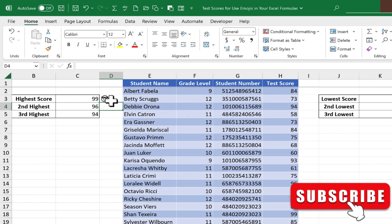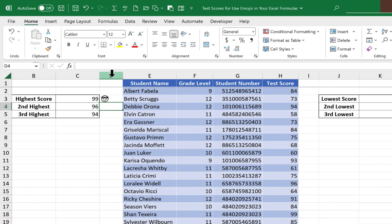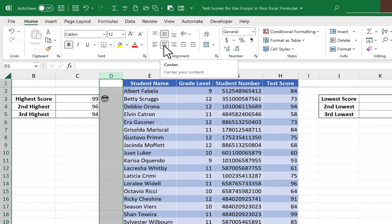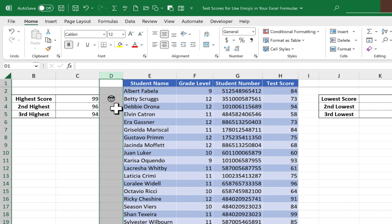Now, to make this look maybe a little better, I'm going to click on column D to select the entire column, and I'm going to go up here on the Home tab, Home ribbon, in the Alignment group, I'm going to click to center that column. Now, it looks like it's already selected, but if I click it, and then click it again, it does center my emoji.